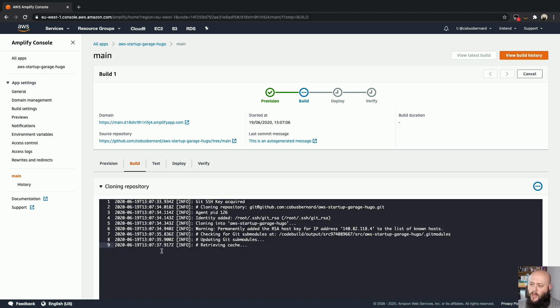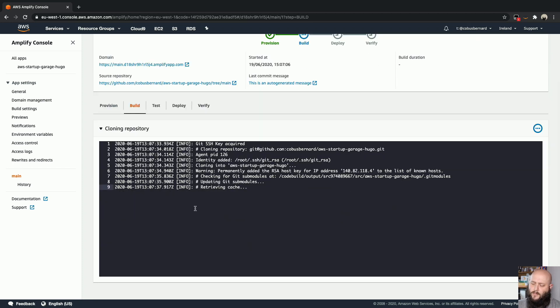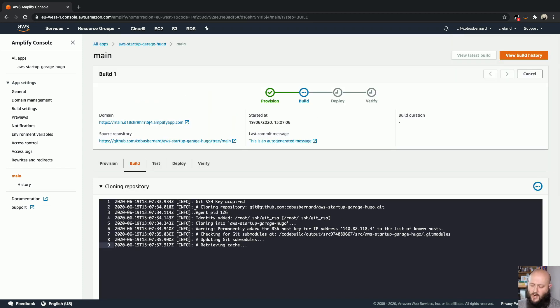You can see it's now this started at six seconds past seven minutes past three o'clock in the afternoon. And here we are at 37 seconds past. So it's been 30 seconds since I initially kicked off this build. And let us wait for it to finish quickly.